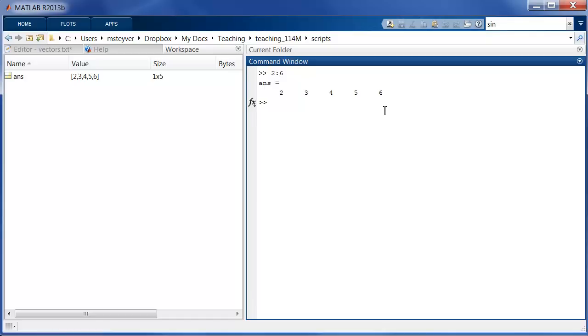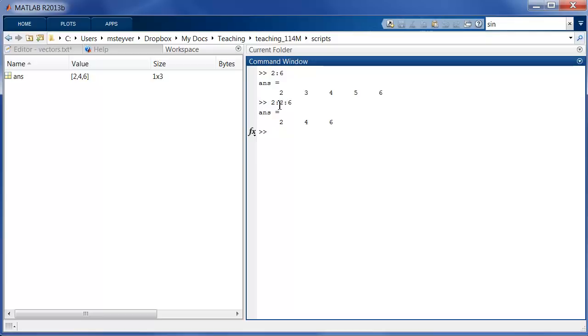I can also use this notation 2 colon 2 colon 6 and now I create a vector but with increments of 2. So if I use this syntax with a colon operator the middle value indicates the increment or step value.